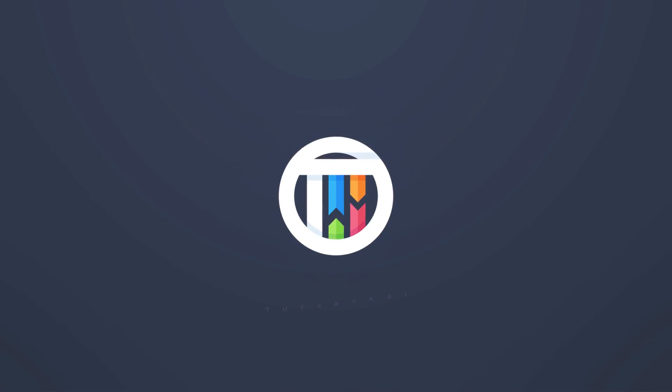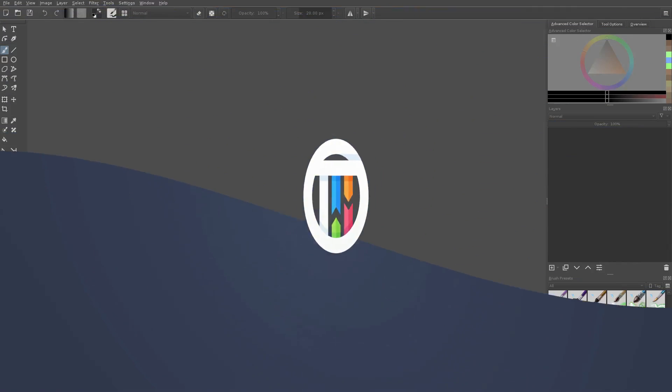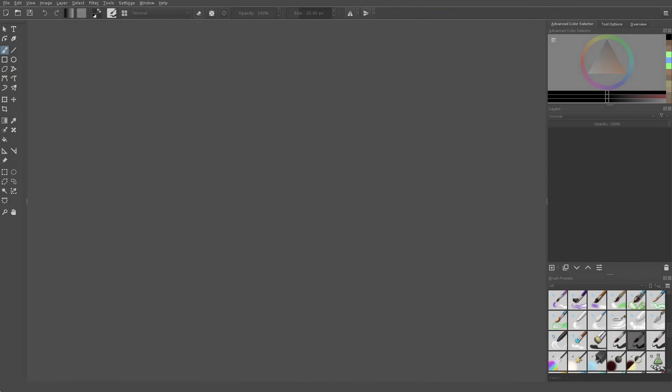Krita is probably the best drawing program I've ever used in my life. Hey guys, welcome back. That's by Kai. I'm Kai. And today we are in Krita.